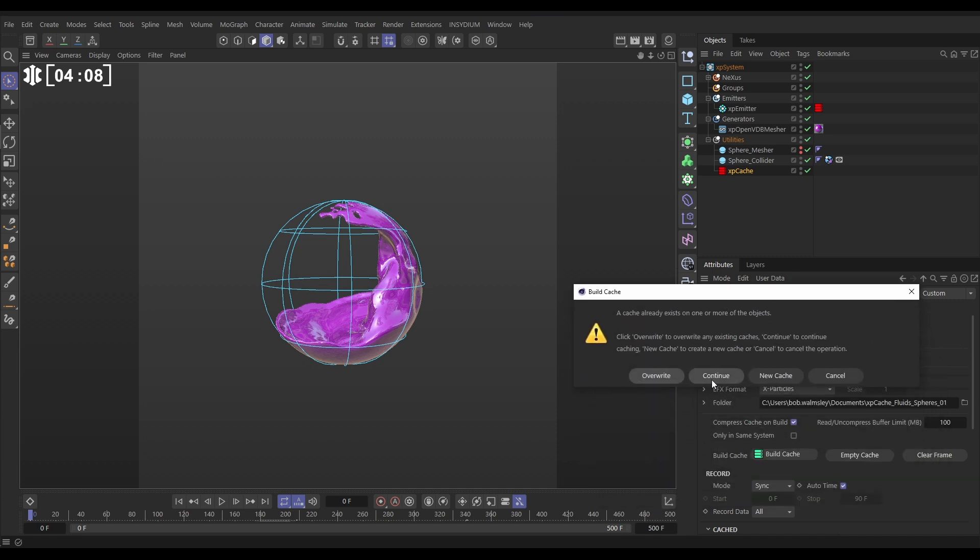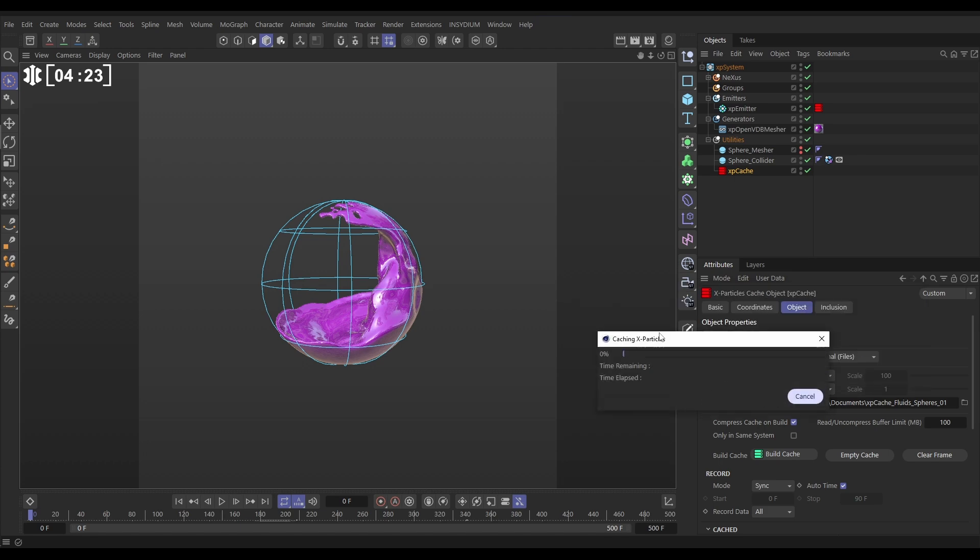We're going to hit continue. So what this is going to do is it won't try and recache the emitter. It'll just play it back with that retiming curve. But it will try and cache the mesher. So let's hit continue. This is going to take a couple of minutes. So I'll pause it here and come back to when this is finished.